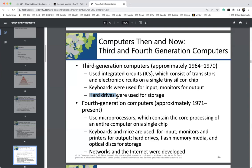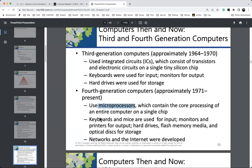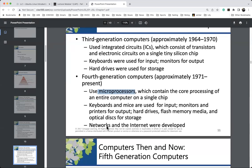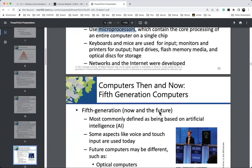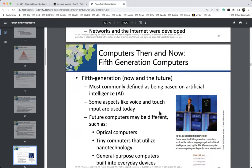Fourth-generation computers integrate integrated circuits into microprocessors. We also see advances in graphical user interfaces, great advances in storage such as solid-state storage, and the introduction of networking and of course the internet. We rely on networking today — we don't even think about isolated computing anymore; we think about networked computers.